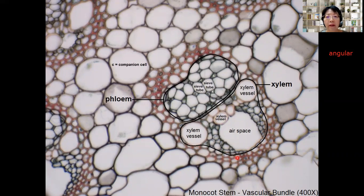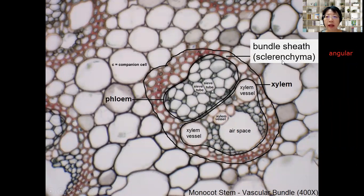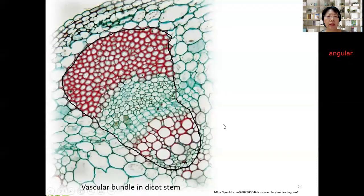Surrounding the xylem and phloem, you have a lignified layer of cells — these are sclerenchyma cells. Sclerenchyma is a cell in the plant where the wall is lignified, other than the xylem vessel element, but sclerenchyma cells are smaller. They are also called fibers. This layer surrounds the xylem and phloem and is called the bundle sheath — 'sheath' meaning a cover. The whole thing from bundle sheath to phloem to xylem is called the vascular bundle, which includes the bundle sheath made of sclerenchyma tissue, phloem, and xylem.